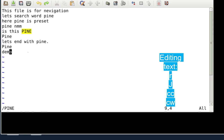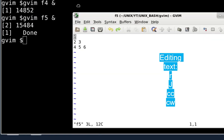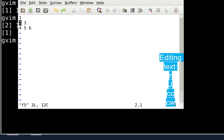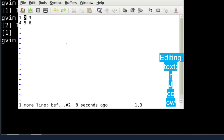Now let's look at joining lines. I'll open file F5, which has lines 1 through 6. To join the second line to the first, be on the first line and press capital J. Capital J joins the next line to the current one. To undo, press small `u` — small u undoes the last change.